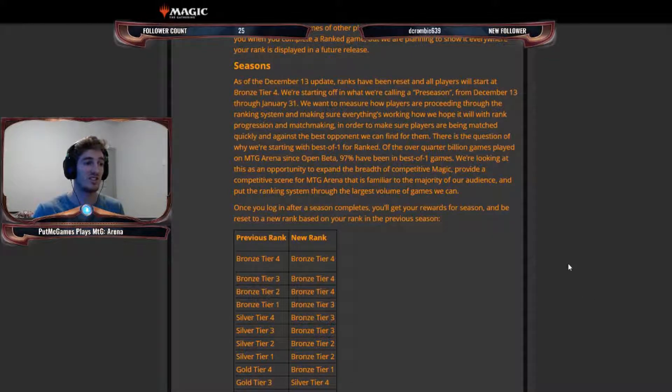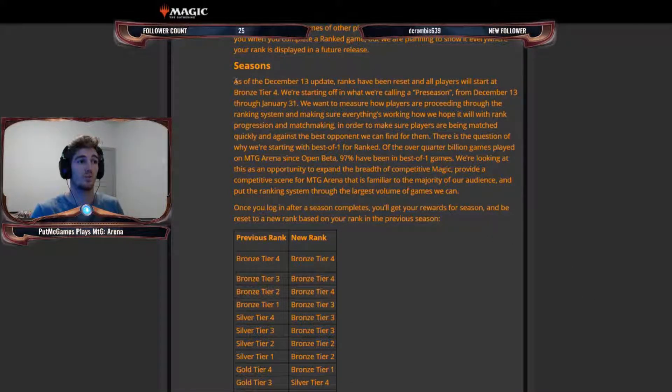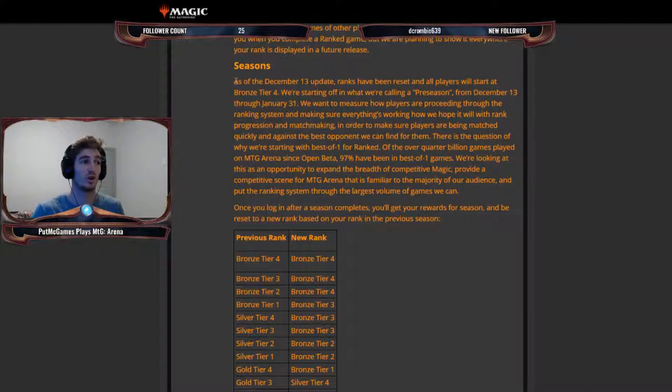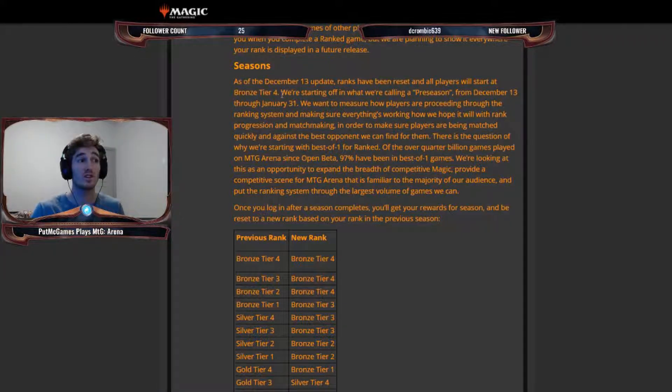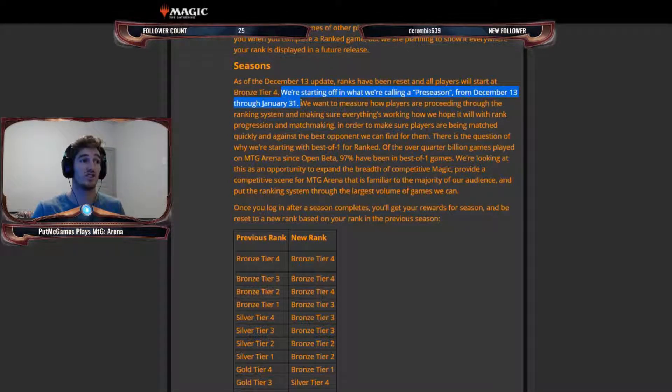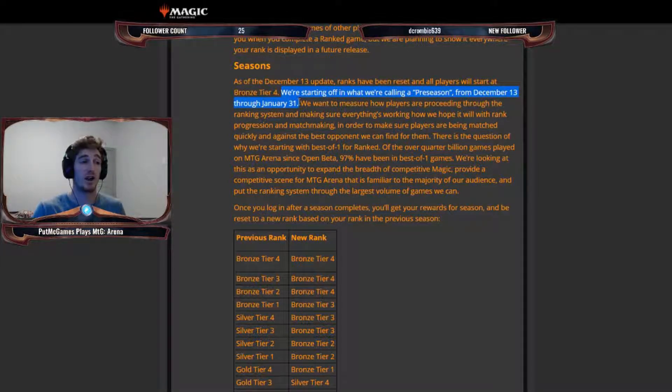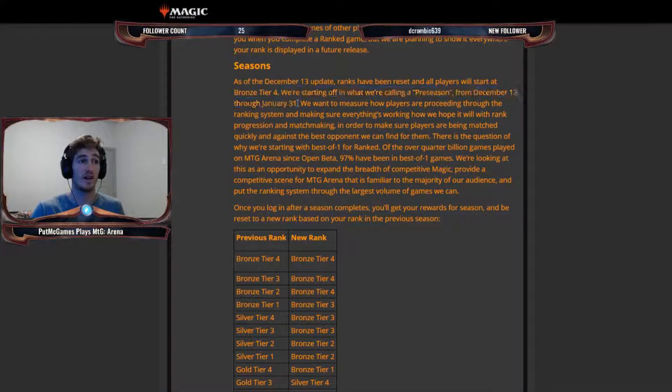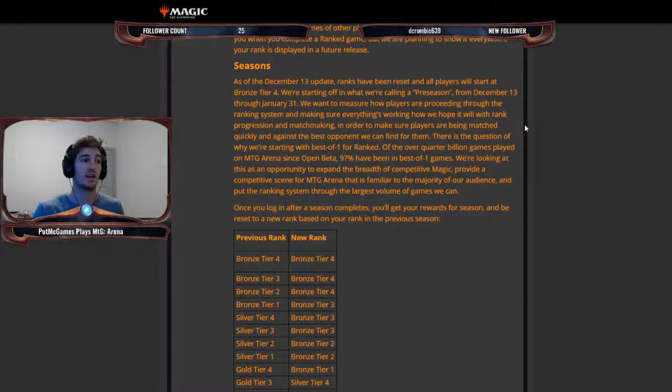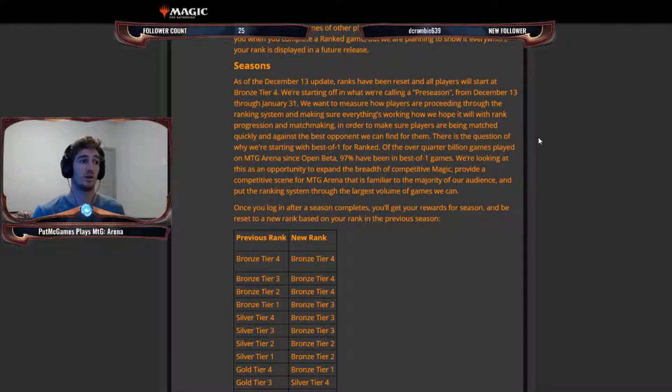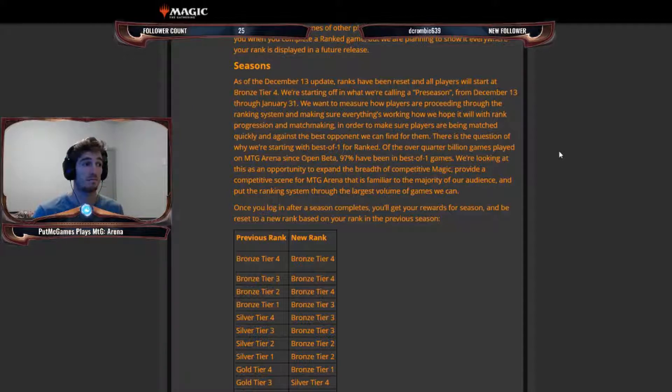But explaining the seasons, we've got, as of the December 13th update, ranks have been reset and all players will start a bronze tier four. Currently, it's in a preseason. We're starting off in what we're calling a preseason from the 13th to January 31st. We want to measure how players are proceeding through the ranking system and make sure everything's working, how we hope it will with rank progression and matchmaking in order to make sure players are being matched quickly and against the best opponents we can find for them.